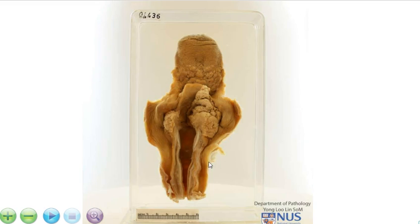So the cartilage and the posterior part of the trachea have been cut open in the midline, and we can see that the tumour actually crosses over the midline posteriorly to also involve the left side.